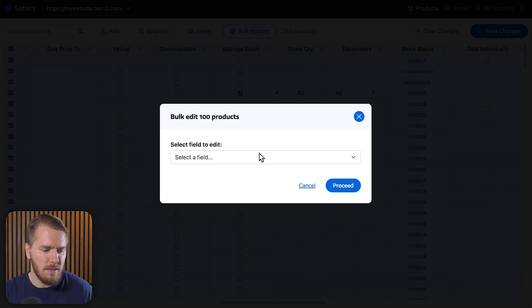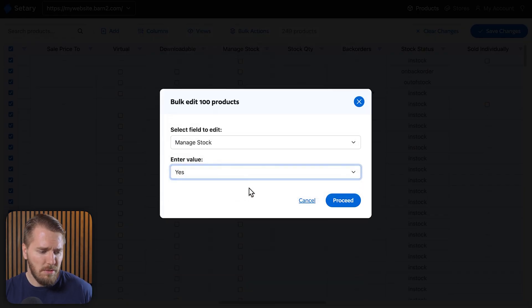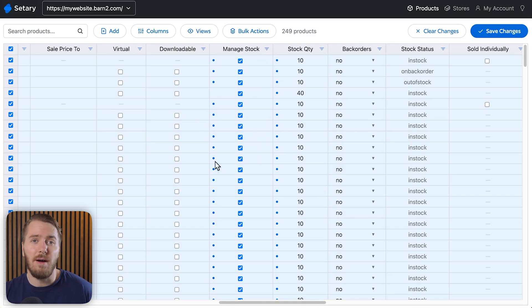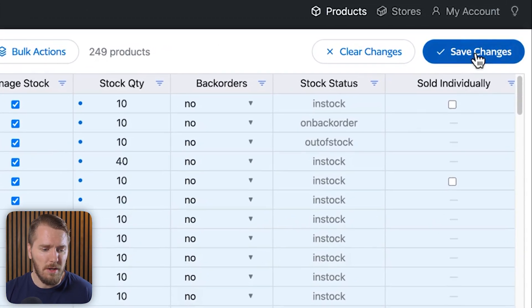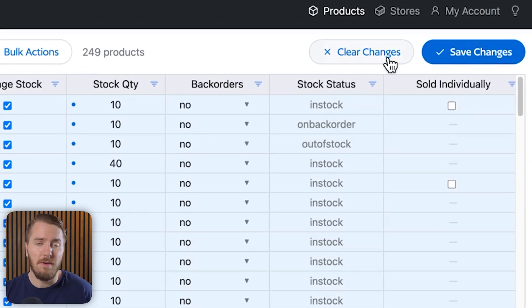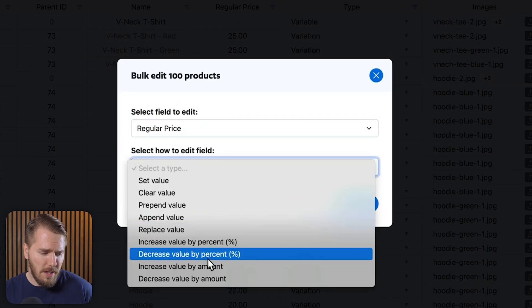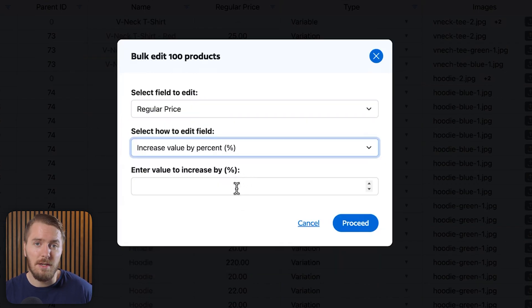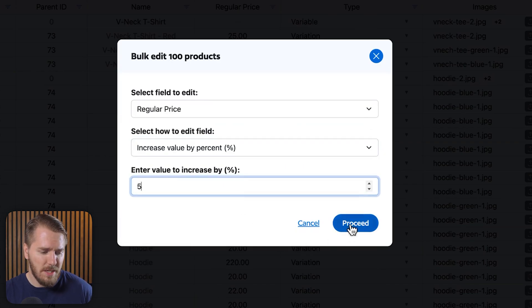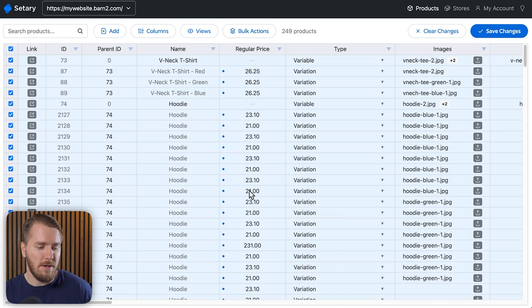Let's enable stock management on all items: go back, select manage stock, set value to yes, and click proceed — now I'll be managing stock levels across all my products. Whenever you need to save your changes, click save up here; if you don't like a change, you can also clear it. Another common thing to update regularly — based on inflation or currency changes — is prices. Let's update all prices by 5%: click bulk actions, edit products, find regular price, increase value by a percentage, enter 5%, and click proceed. That change will be reflected across our entire store.